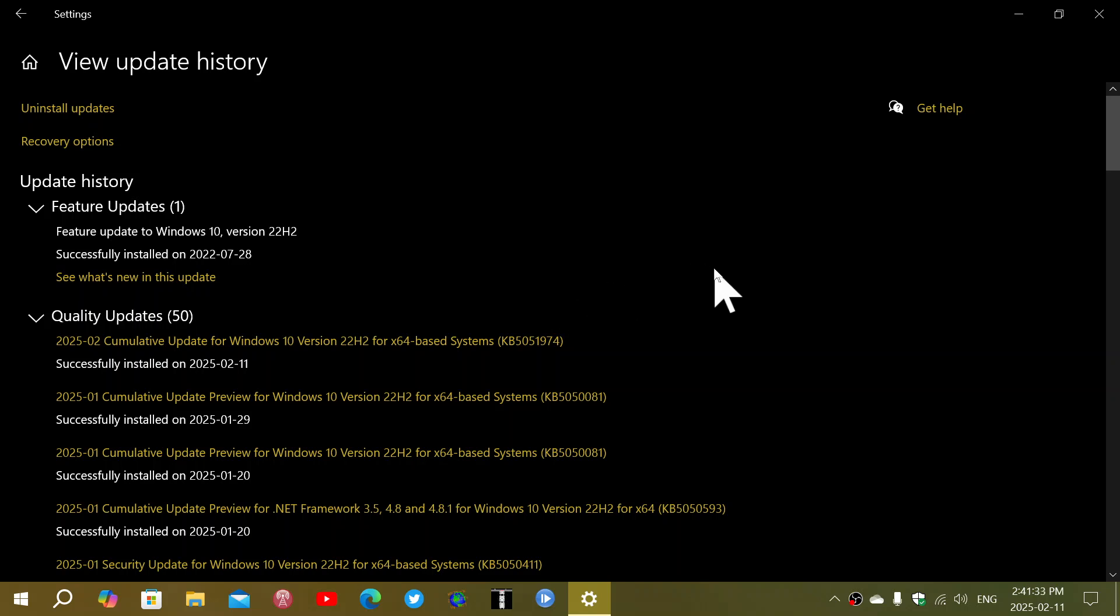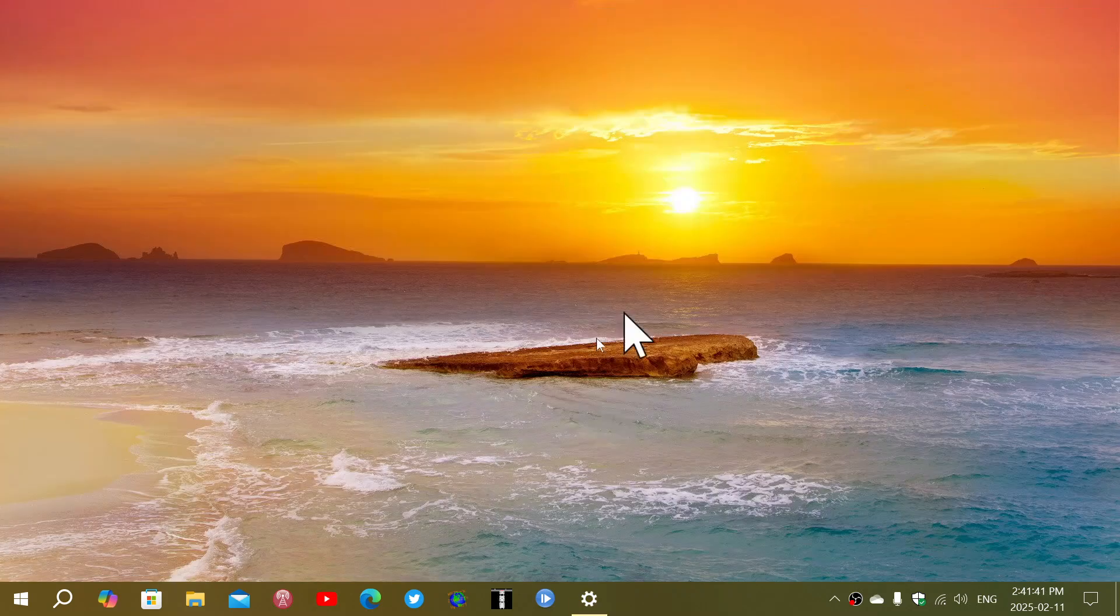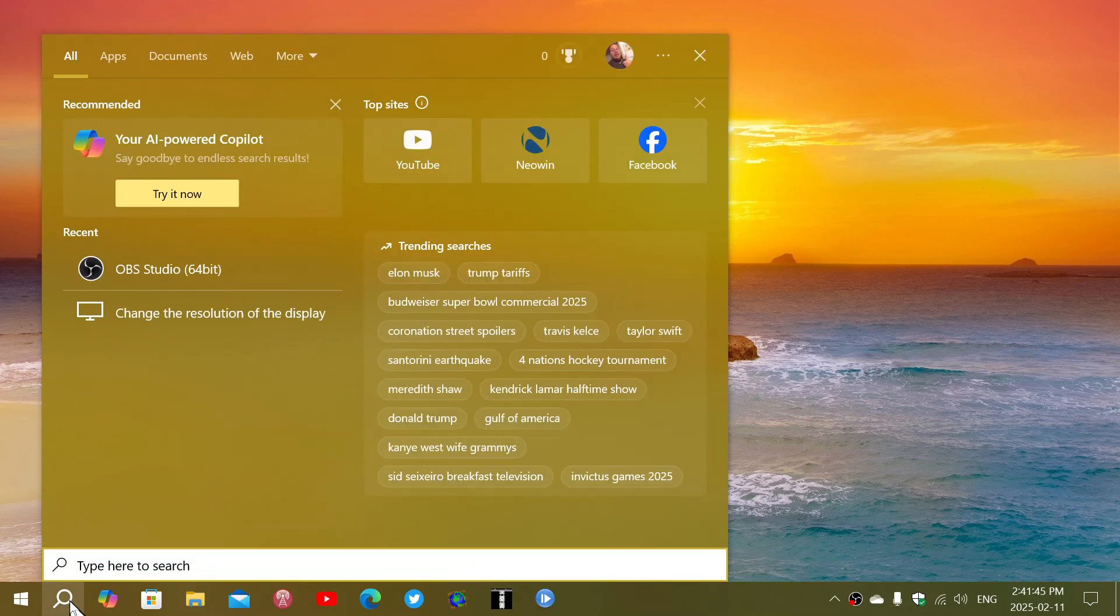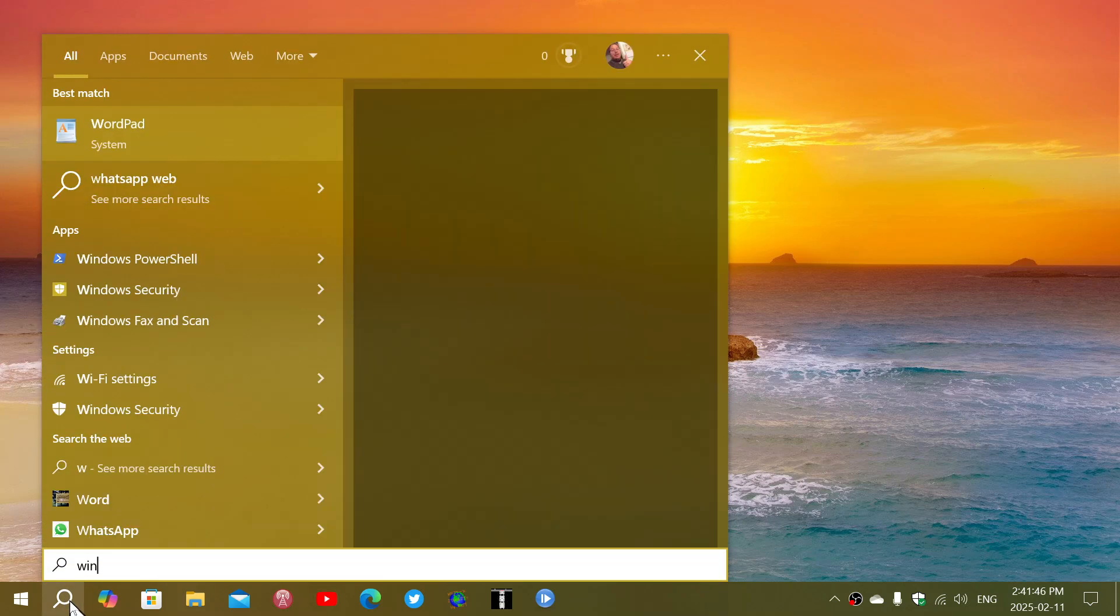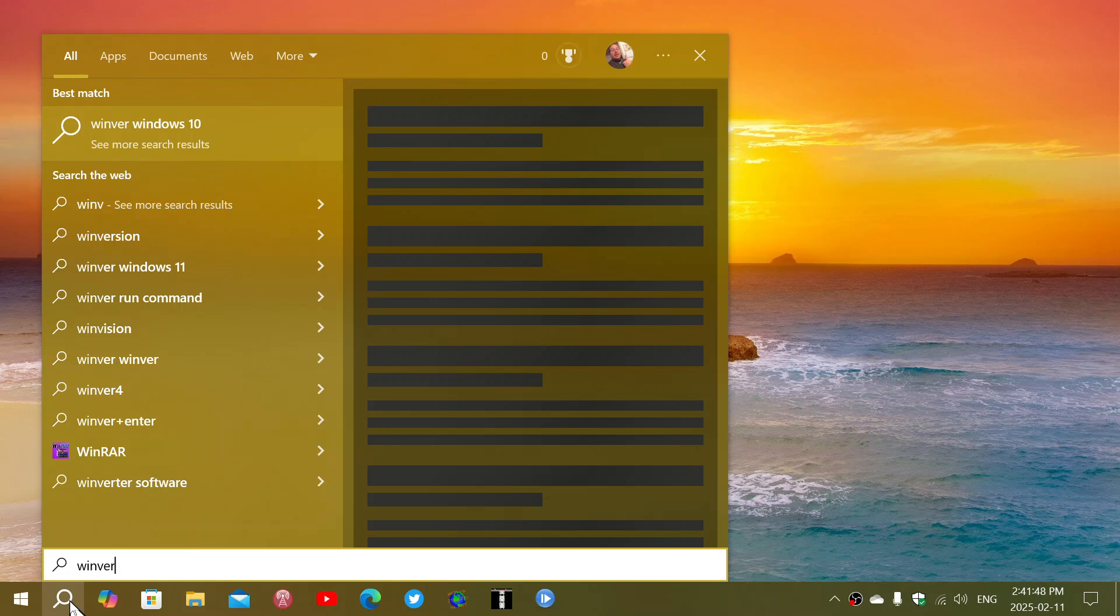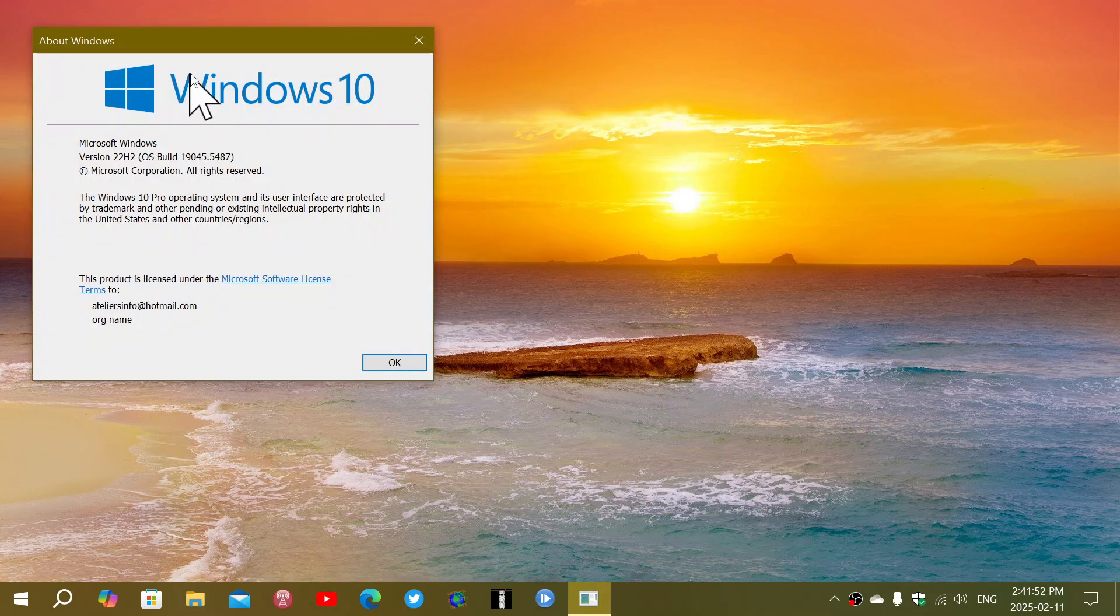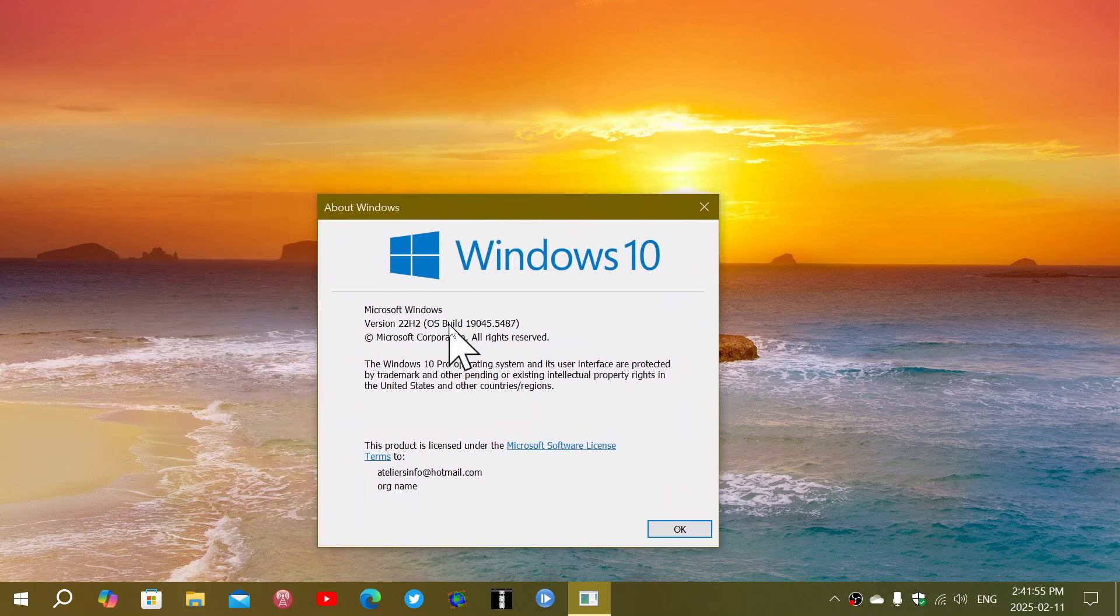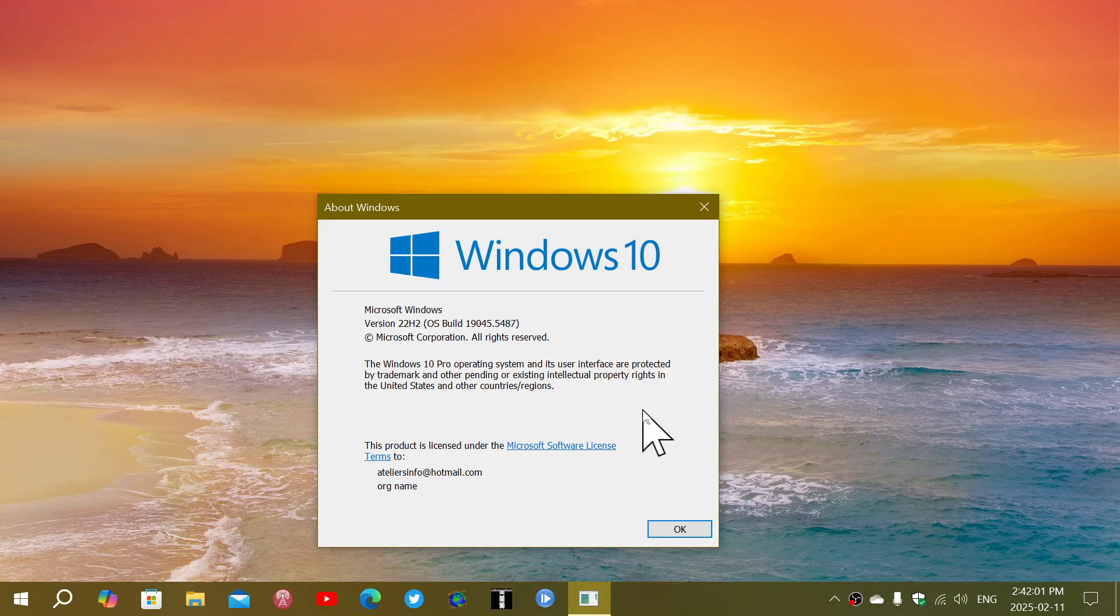So for Windows 10 22H2, this brings up your version. If you're wondering if you have the latest version, type the winver command. You should be at 19045.5487. That's the latest version for Windows 10 with Patch Tuesday of February 2025, so check it out.